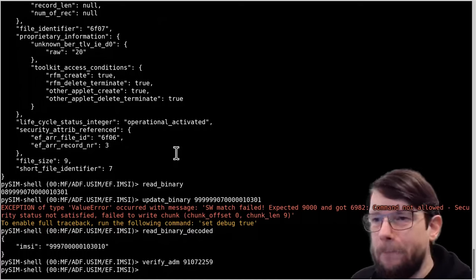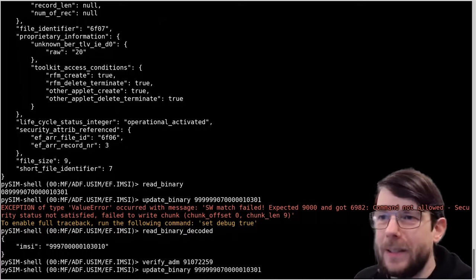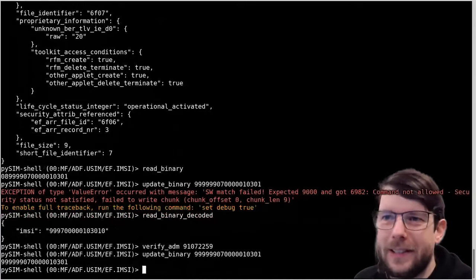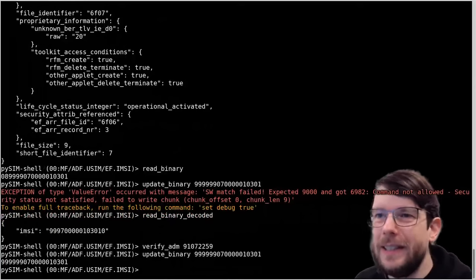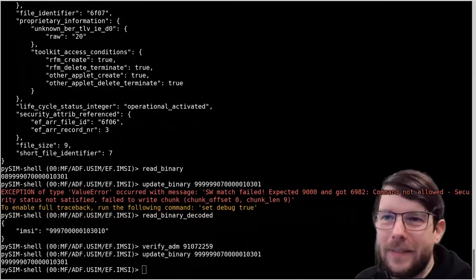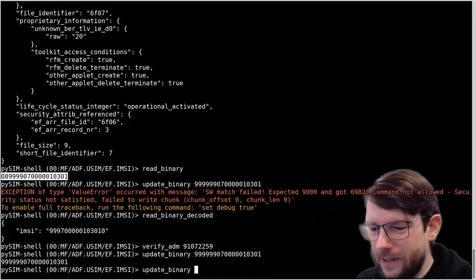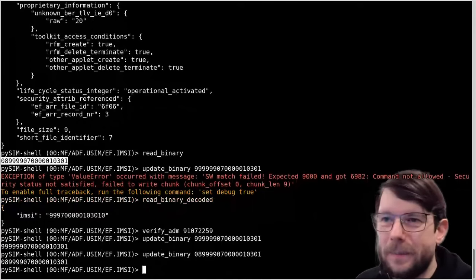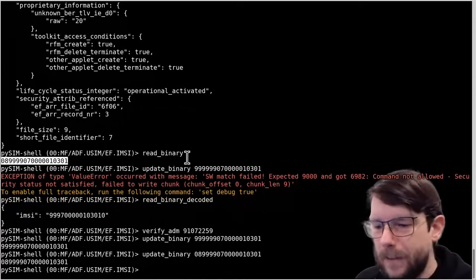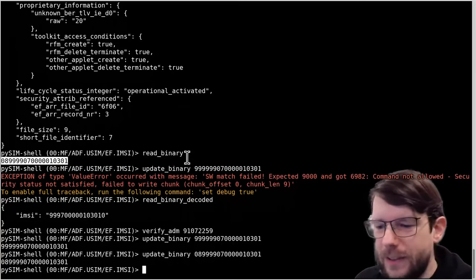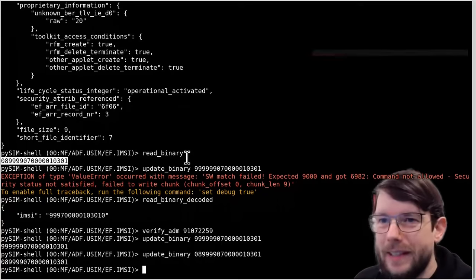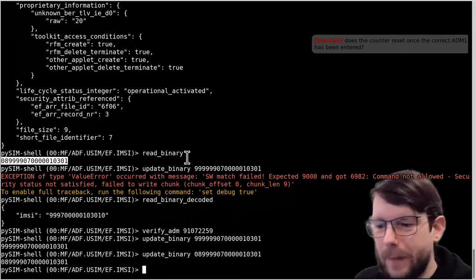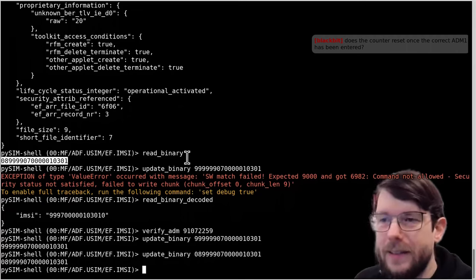Now I'm authenticated and the update_binary command actually works - no error message. That was just a bogus random update, so I'll write the original data back to the file. Normally, the more convenient way to modify this is not by changing binary data directly, since that means you need to encode it in your head. There are more comfortable methods to edit the files and data.